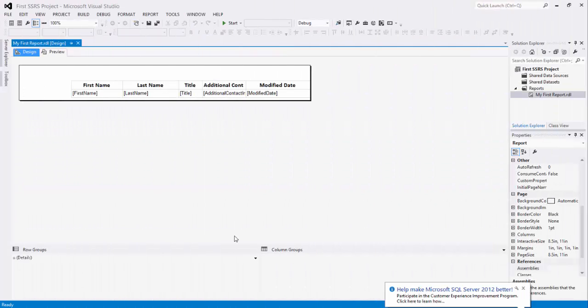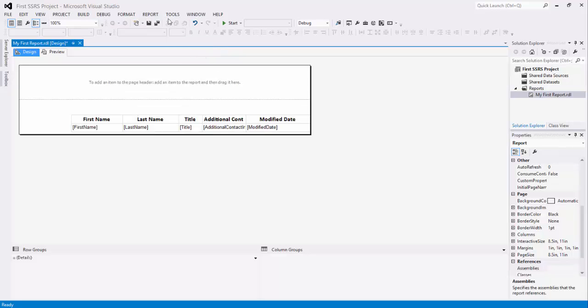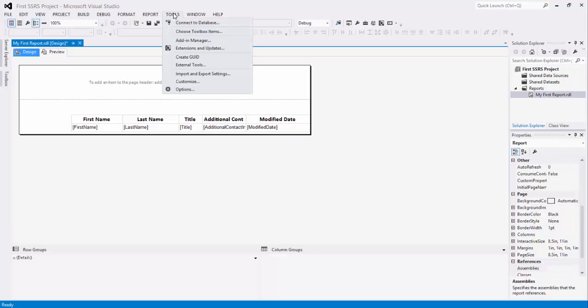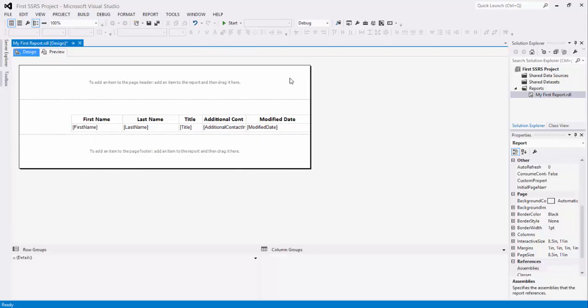Okay guys, so last time we played a bit with adding a table and data to a table. Let's continue by adding a header and a footer to our report. If we go to the Reports tab, you have two selections: add page header and add page footer. They do exactly what the name says, so let's add a page header and a footer.